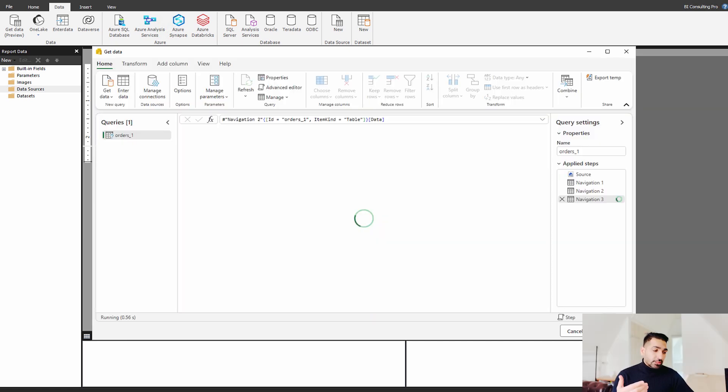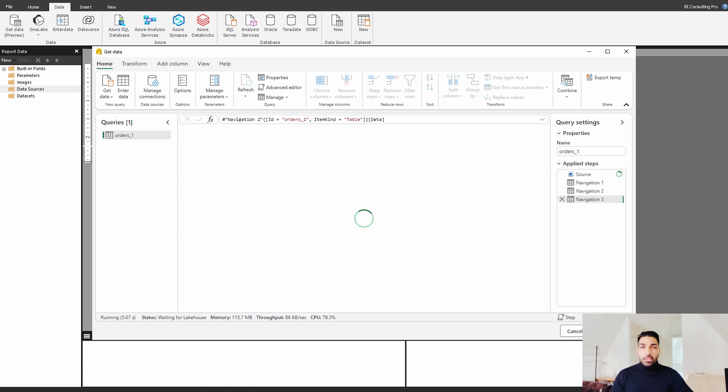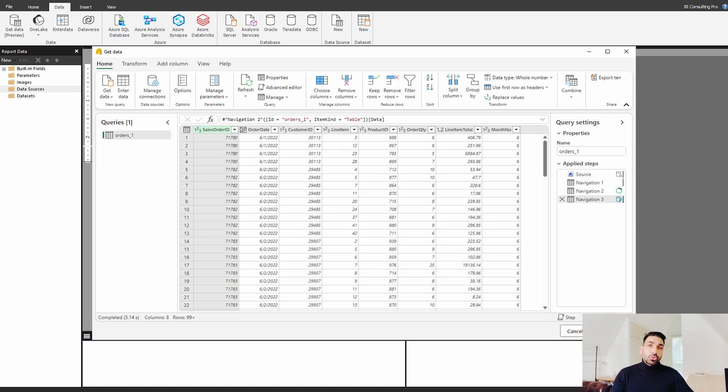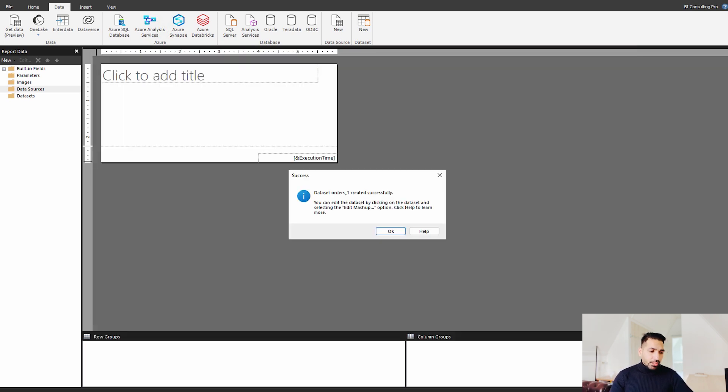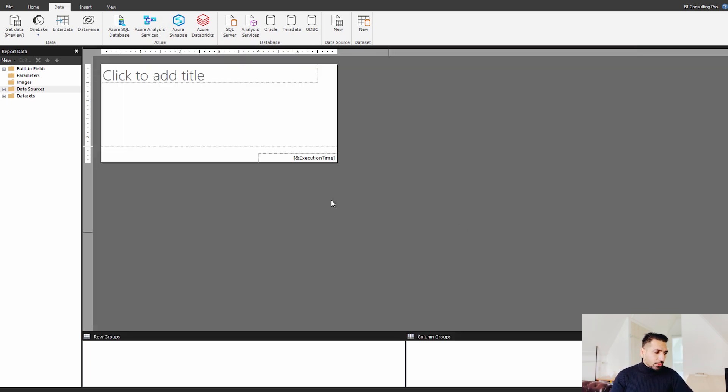So this is going to be the same experience that you get it when you are working with the Power Query or whenever you are trying to combine the data from the different data sources in Microsoft Power BI Desktop or Microsoft Power BI services. Then simply click create and your data source has been created successfully over here.